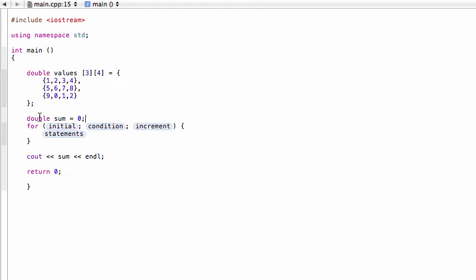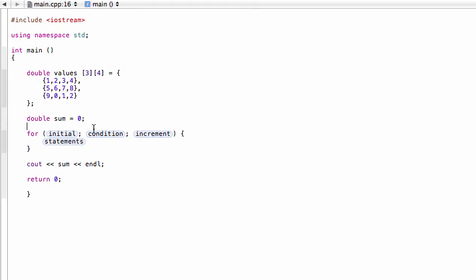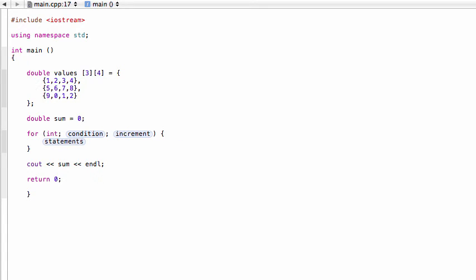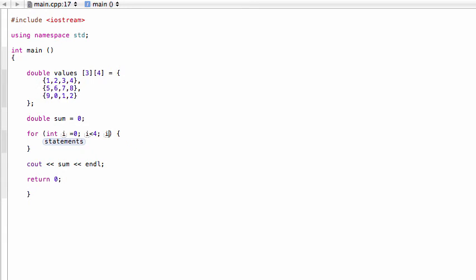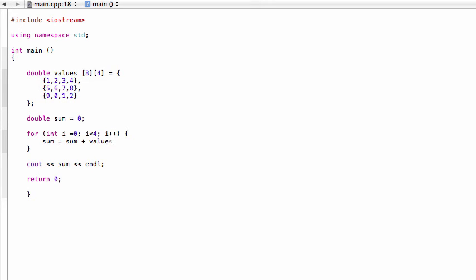So, for int i equals zero, and then we'll have i less than four, and then i++, and then in our statements simply we're just going to have sum equals sum plus - and then this is where it gets a little tricky, so we're going to call an element here.